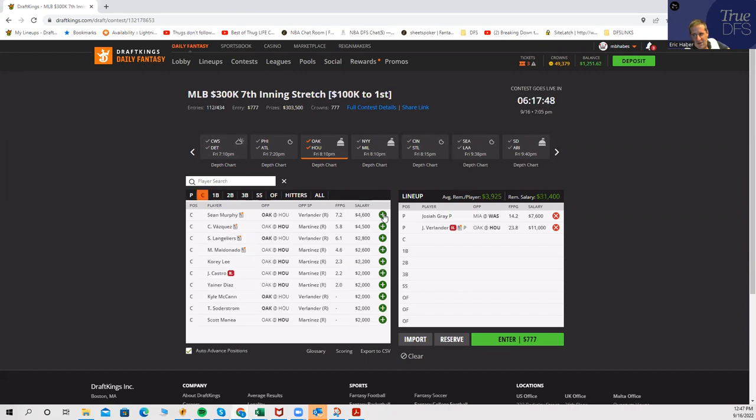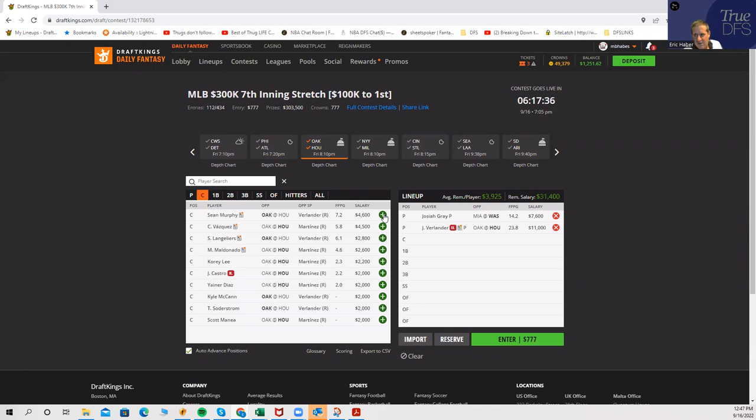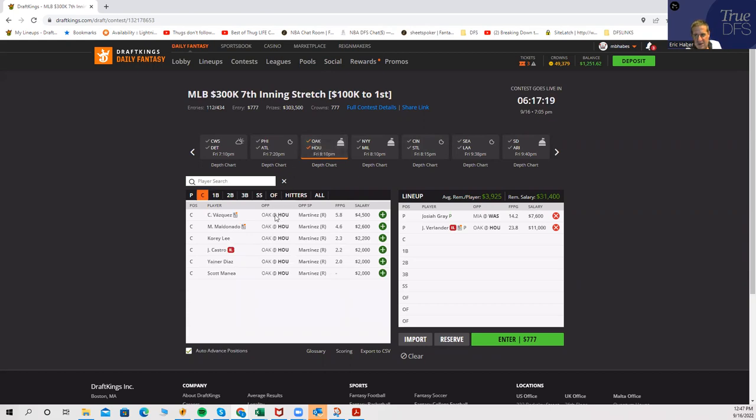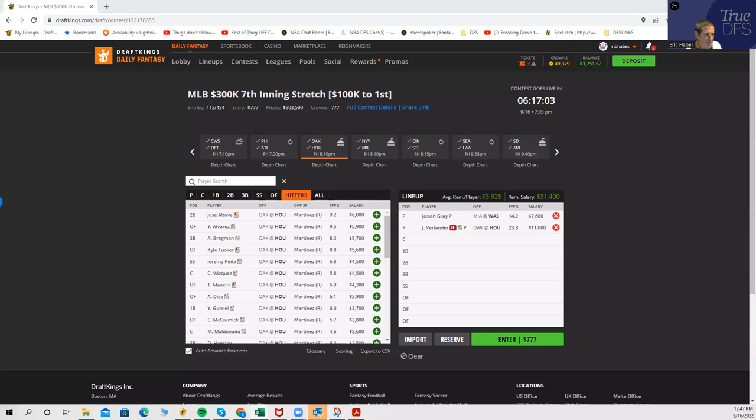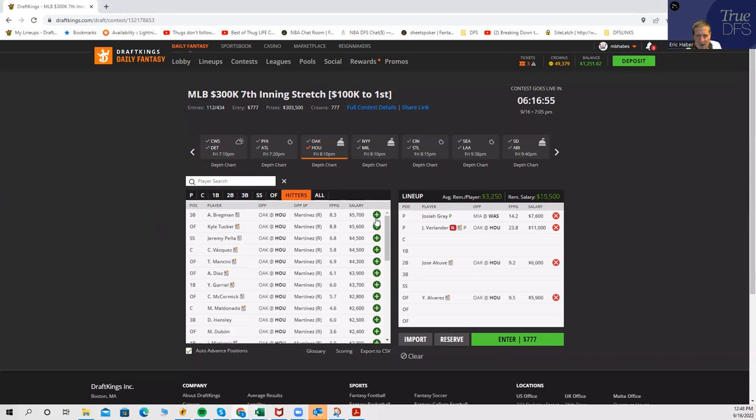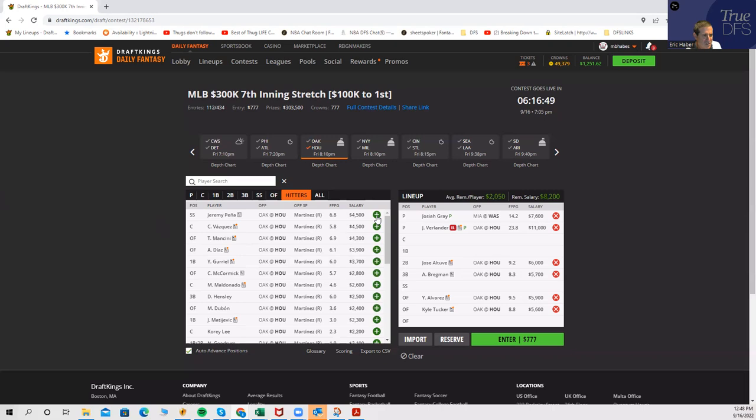I definitely think that Verlander is a very legit SP1, even at 11K. All you really need is one kind of lower-priced guy like a Josiah Gray or a Giolito or a Taijuan Walker, and then you can make the rest of it work. Hitting-wise, Houston is another one of the teams that I have rated as a top just raw points stack. The problem is it's going to be tough to get to these guys. They're pretty expensive.